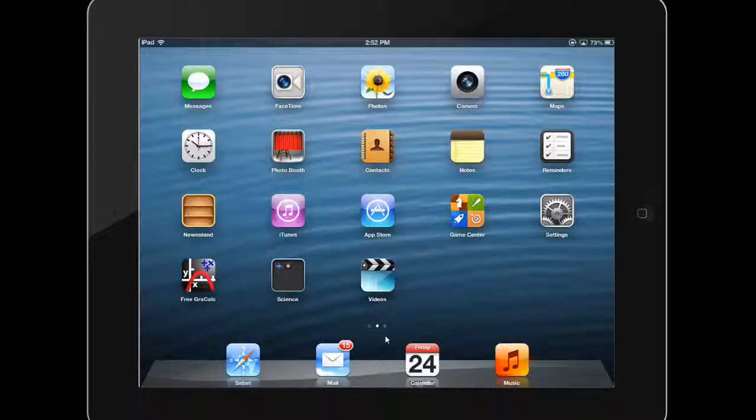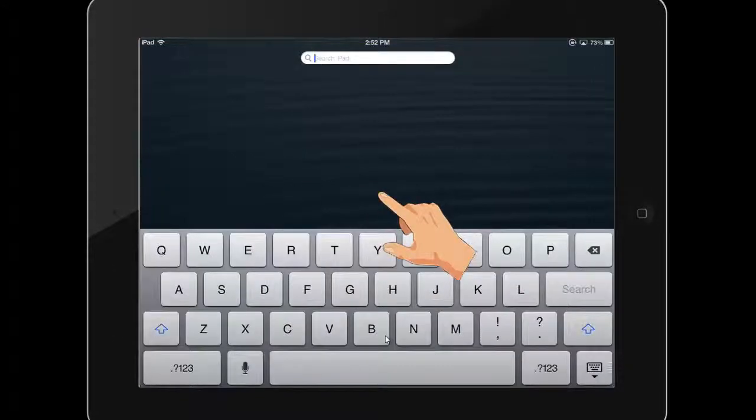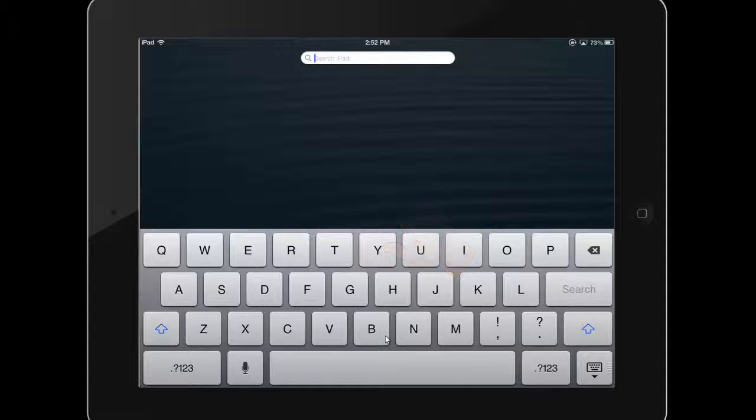If you need to quickly find an app without scrolling through all of your home screens, you can swipe from left to right on your home screens until you find the Spotlight search bar.